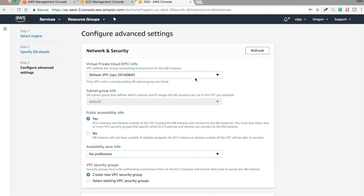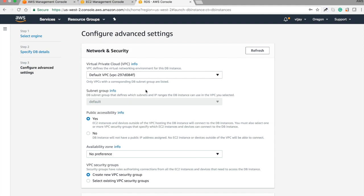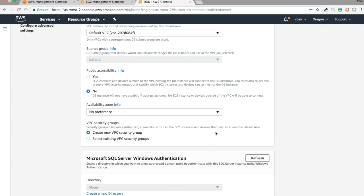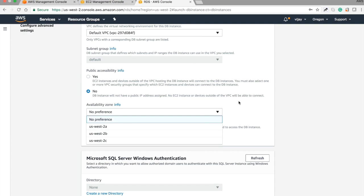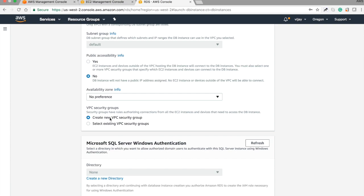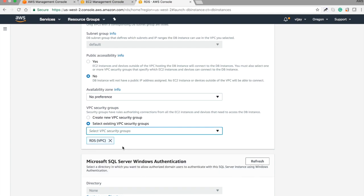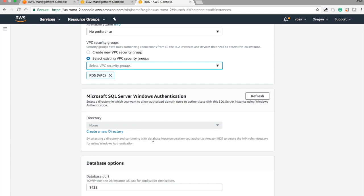In the network section, you can choose your VPC or create a new one. For public accessibility, you can select yes or no based on your requirement. If you don't want to give public access, just select no. You can also select the availability zone from the dropdown list, and you can create a new security group or assign an existing one. I'm assigning my previous RDS security group here.